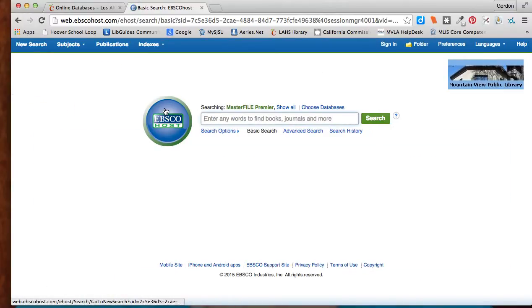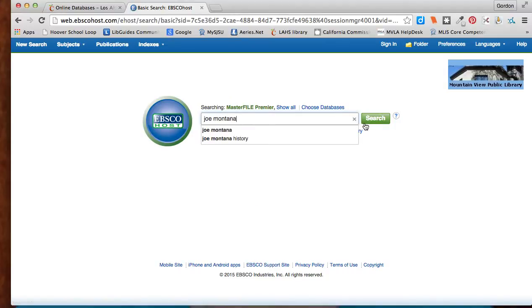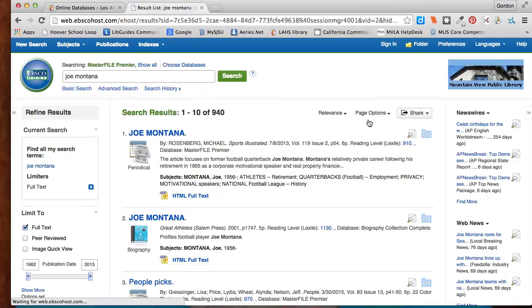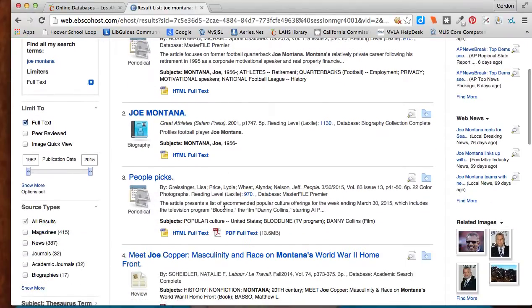And let's say I'm looking to profile Joe Montana. And so I'm going to put his name into the search bar. You can see I get 940 hits of things like Sports Illustrated and other kinds of magazines and newspaper articles and things like that.